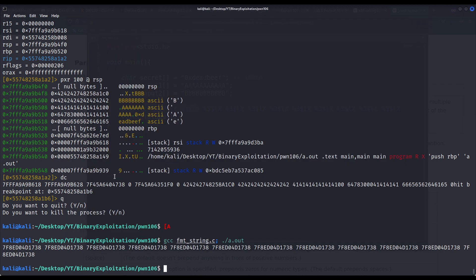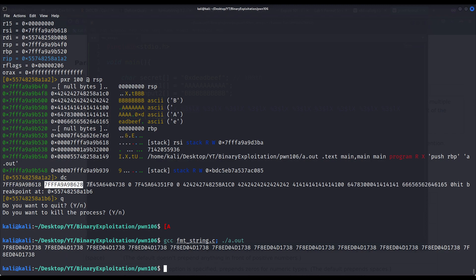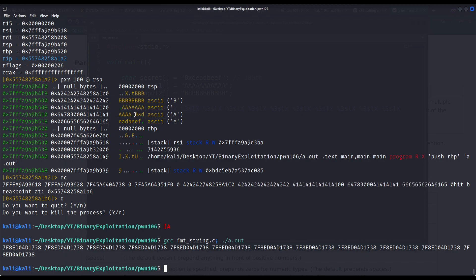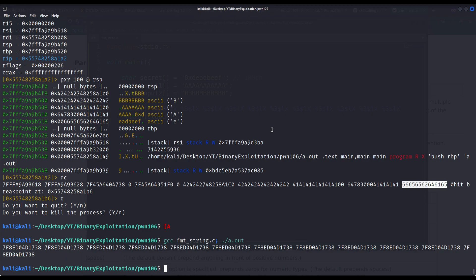Our secret deadbeef is split between memory cells. Let us count the positions: one, two, three, four, five, six, seven, eight, nine, ten, and eleven. We see that our secret deadbeef is split between the 10th and 11th arguments from printf's perspective. In other words, if we were to leak it, we could print just the 10th and 11th positions and this way we are leaking our secret. We could parse this output with a Python script, translate the hexadecimal ASCII values into their actual character representation, and we would end up reading deadbeef.